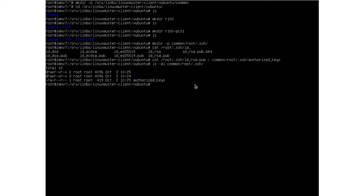I forgot one thing — we need to change permissions of our postsync script. We change it to 644 at /srv/limbo/subuntu.club.postsync, so the permissions are correct and Limbo can read the file and sync the files.